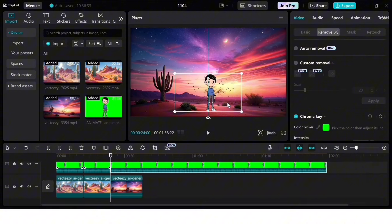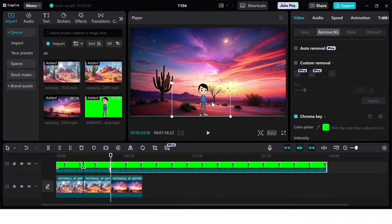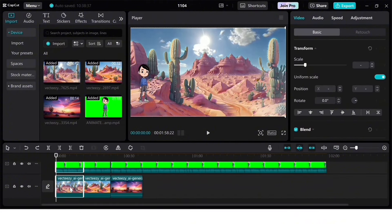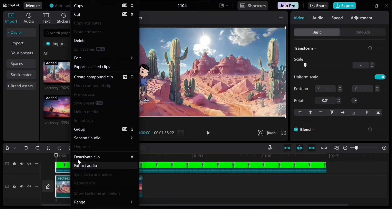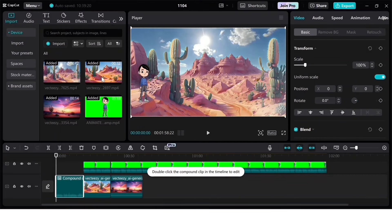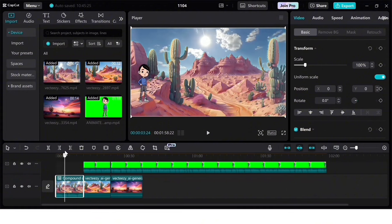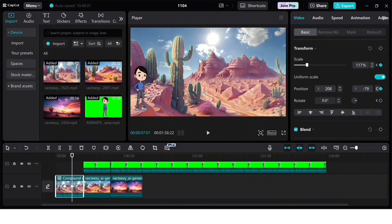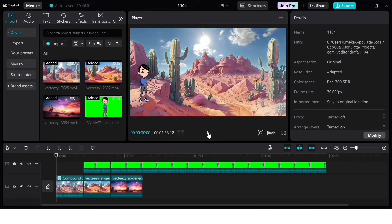To make the video more interesting, we need to add a keyframe. First, merge the animated character and background by clicking the character, holding Control, and clicking the background to select both. Right-click and choose 'Create Compact Clip' to merge them together. Now click the keyframe icon in the top-right corner, move the playhead to where you want the keyframe to end, and increase the image size — the character and background will scale together because they're merged.